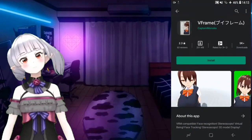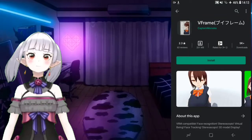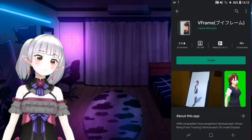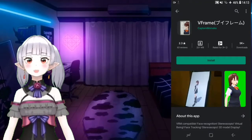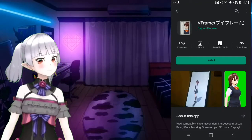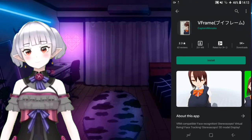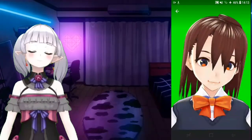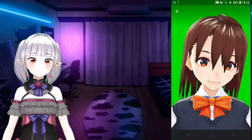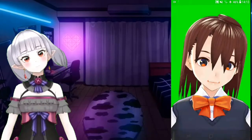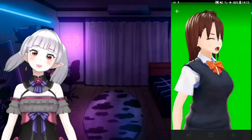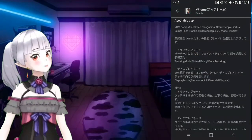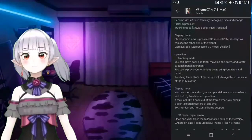It's like a demo of the VTube Studio, you know, and V Frame. I've tried V Frame actually - it runs too slow, I think it's just because of my phone. But you can do face tracking with a 3D model if you have a VRoid model.